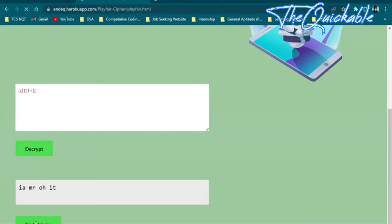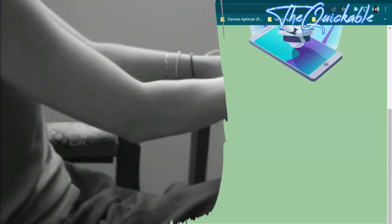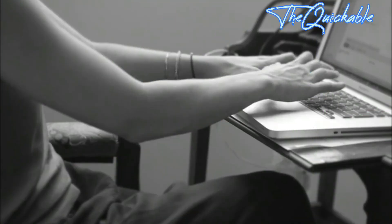If you click on 'Go to Home' you will simply reset and go back to the home page of the cipher. That's all about my project.